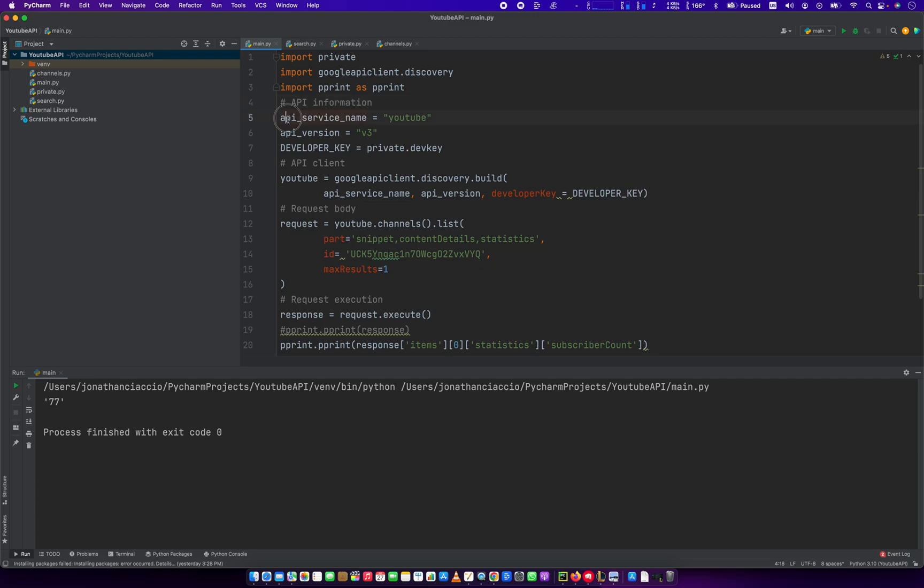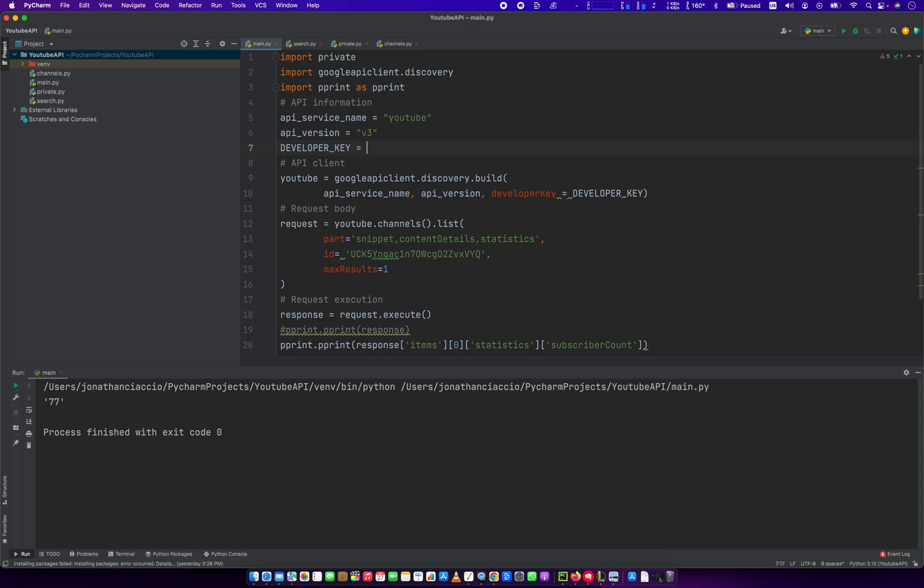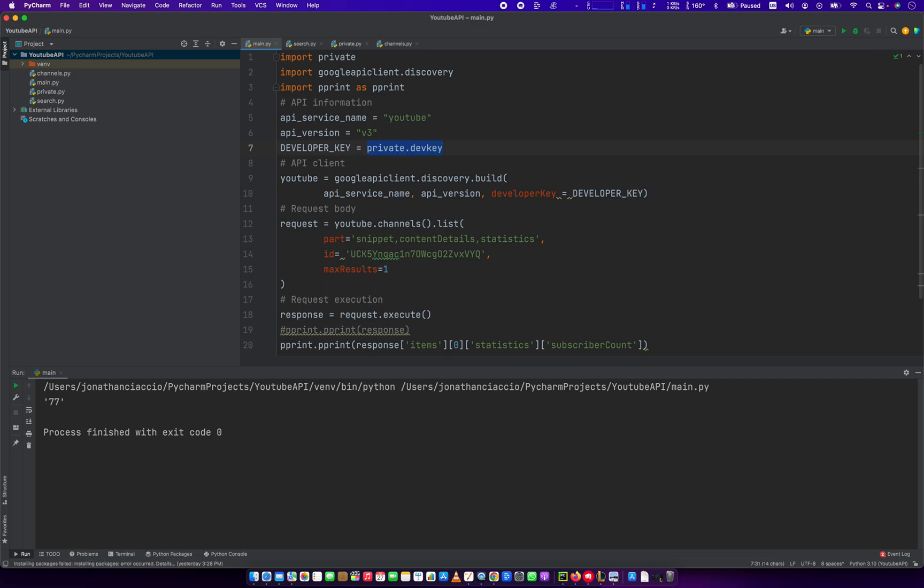Once you do that, you set the variable of API service name to equal YouTube. You set the API version to v3. And then you set developer key, all caps, developer underscore key, and then you set it to your key. In your instance, you might want to do something like this, like my developer key. You would put it in right there. Very easy. But I need a little privacy here, so I hide it in the other file.